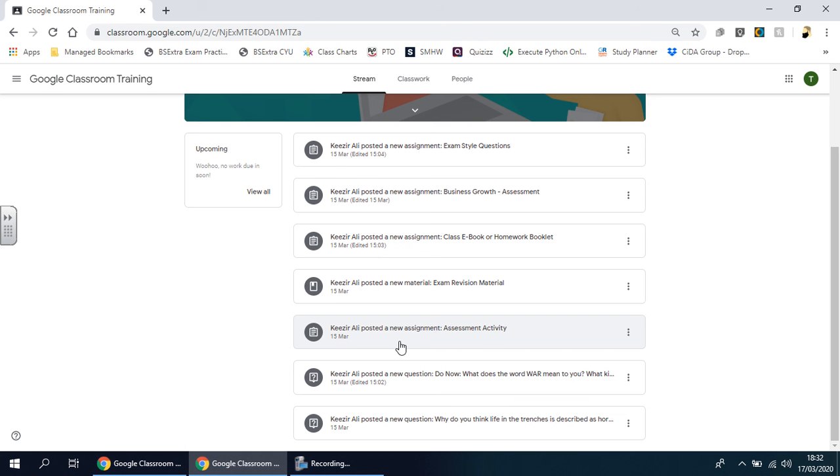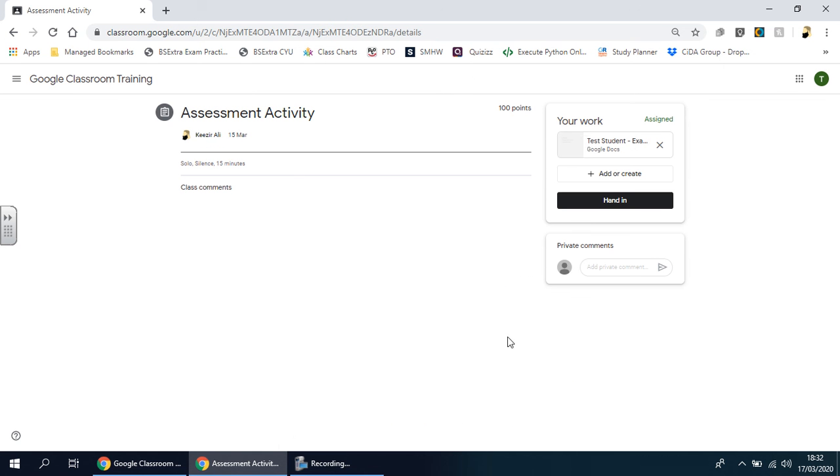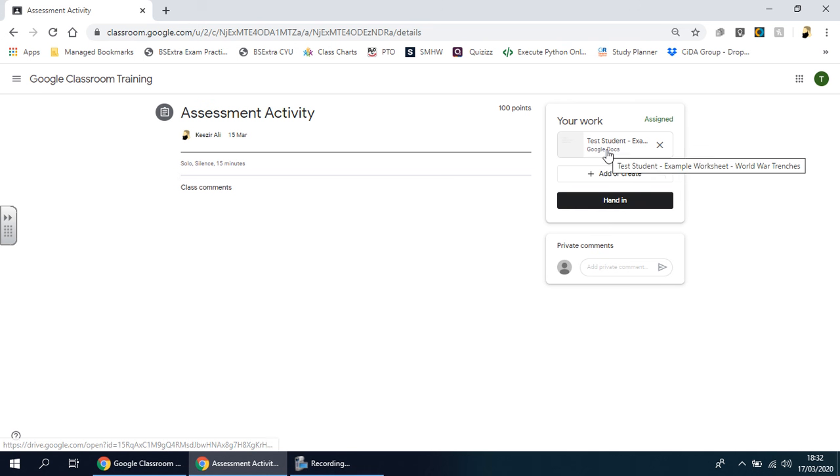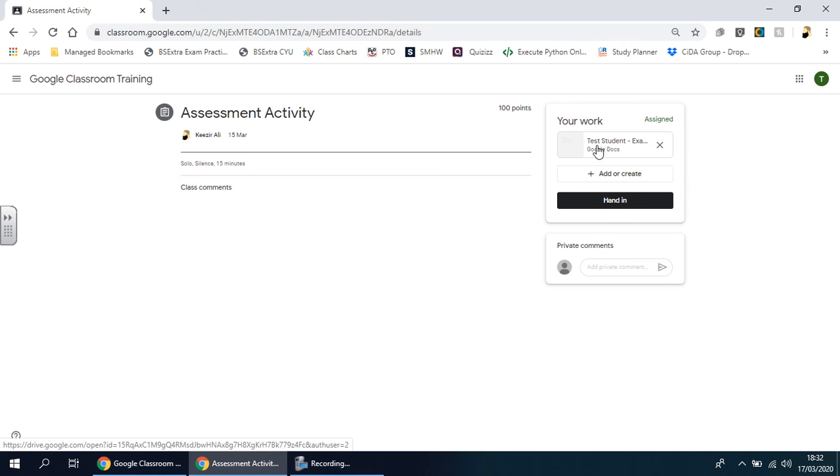Assessment Activity—yours might say 'New Assignment' and then maybe a worksheet of some sort, but the name is down to what the teacher decides. When we click on it, you'll see at the top right-hand side: instructions, name of the activity, and you'll see your name there. It says 'Test Student' here because I'm using a test account; yours will show your name.